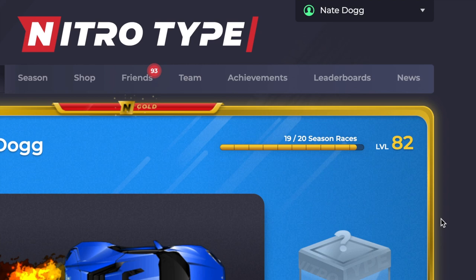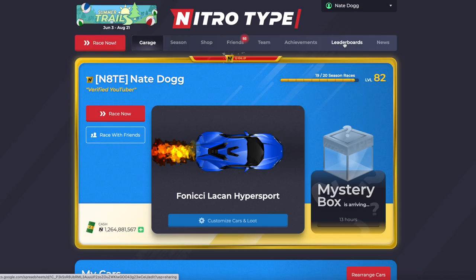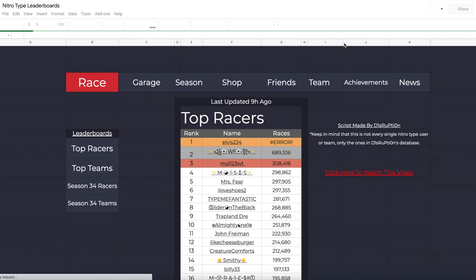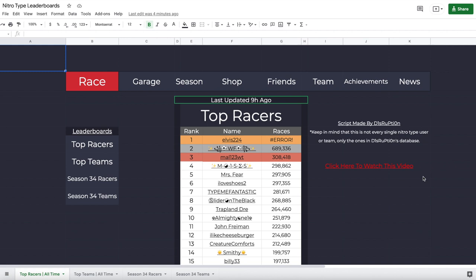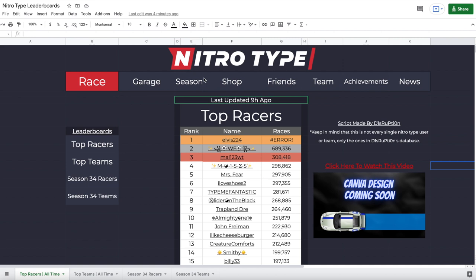Make sure it's on, then refresh the page — and there we go, you can see the leaderboard button right there. We're going to push it and this is going to bring us to a Google Sheet. I made this Google Sheet and it is basically a leaderboard like Nitro Type would have had, but they removed it.